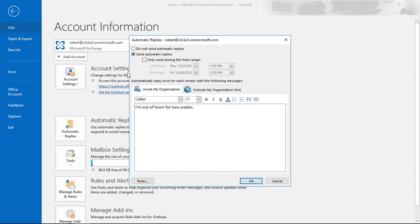We have the option here to check the box for specific dates, or you can have it always on by unchecking the box and it'll always send an automatic reply. But let's assume you only want it on for maybe a couple of weeks, so we'll check the box saying only send this message during this time frame.